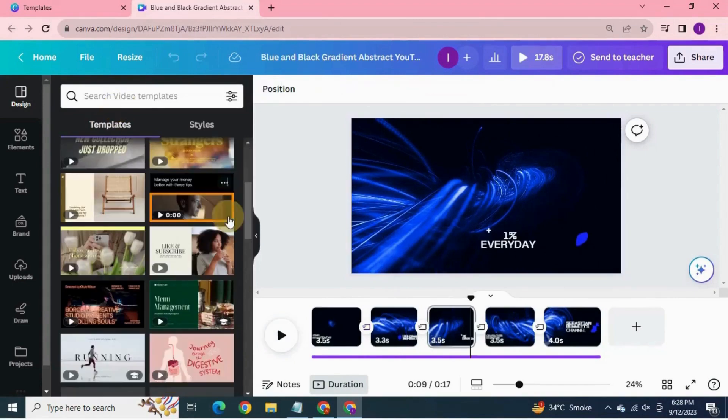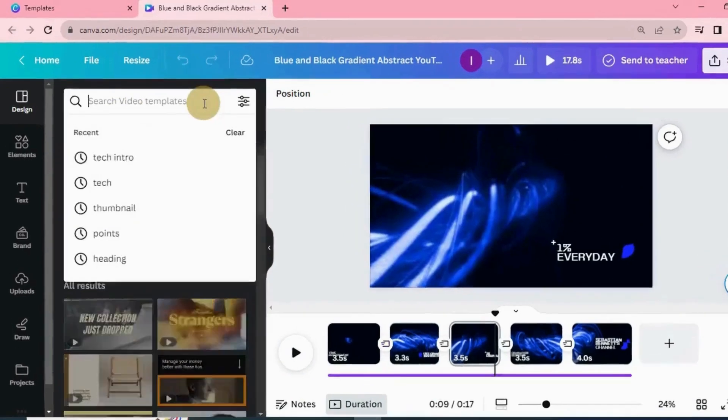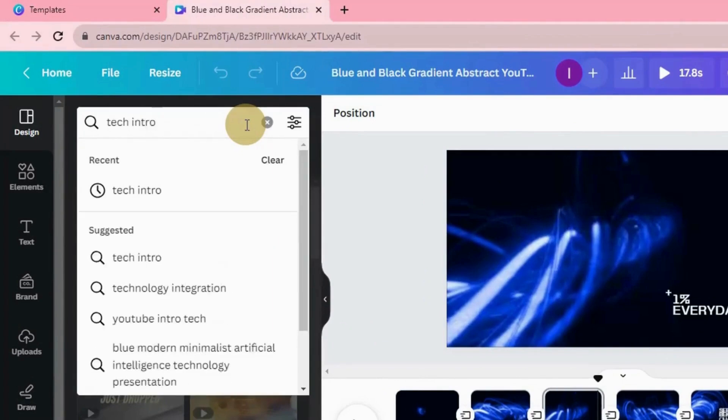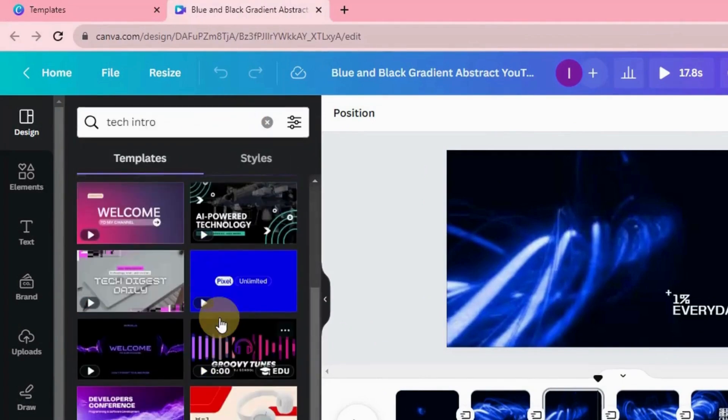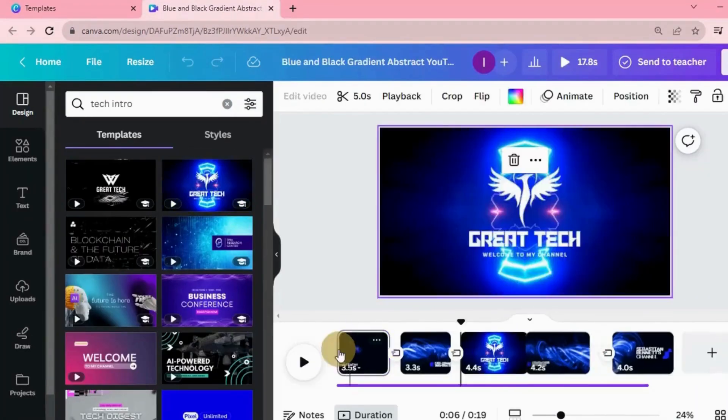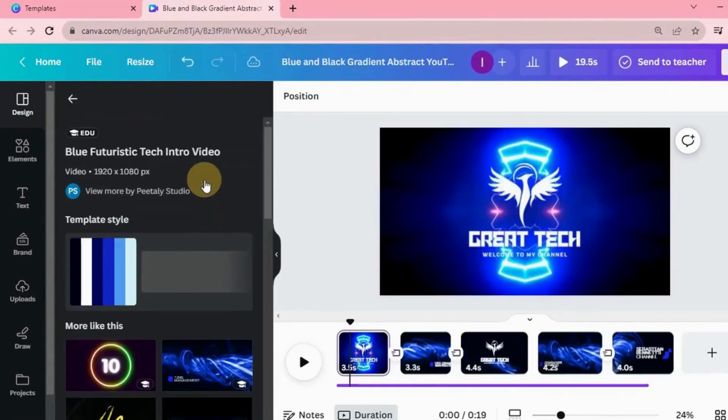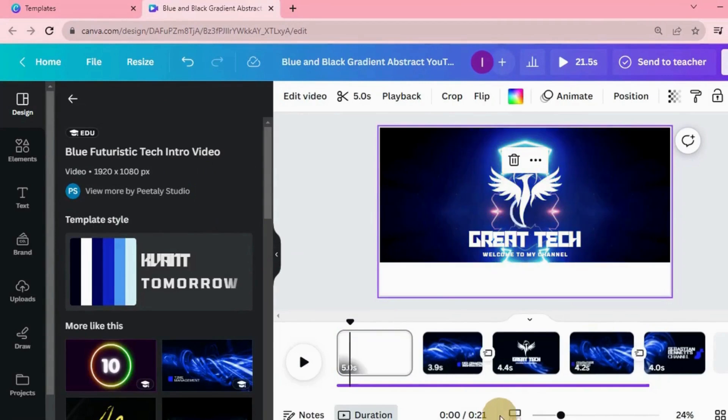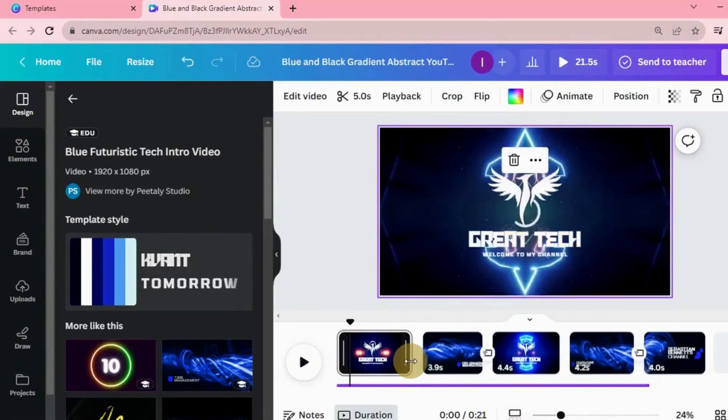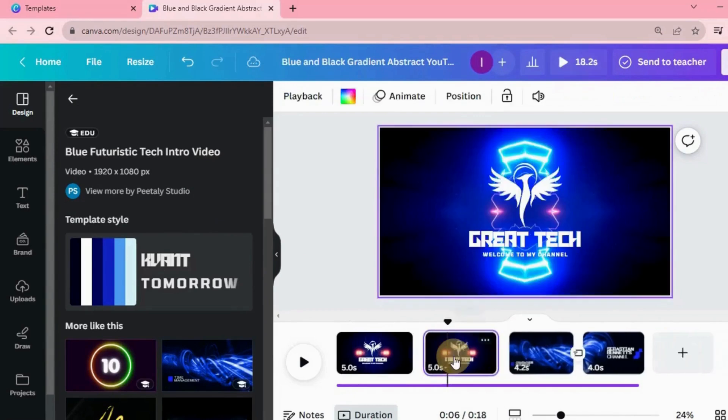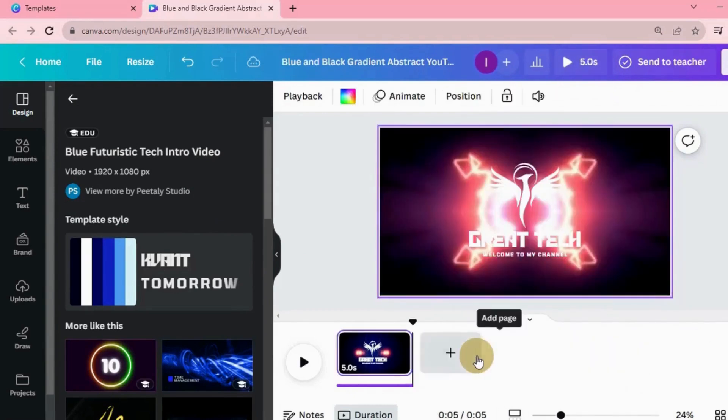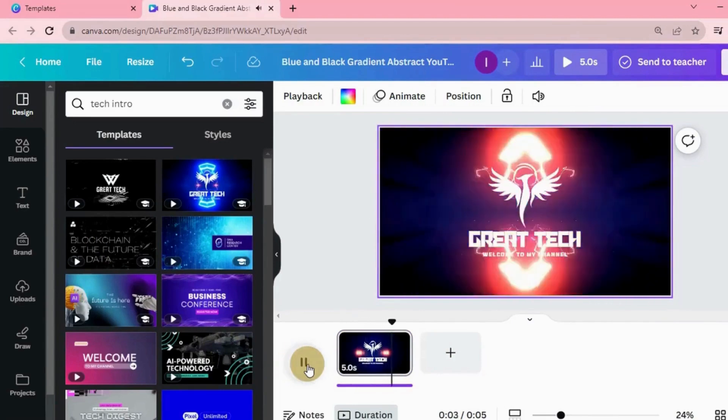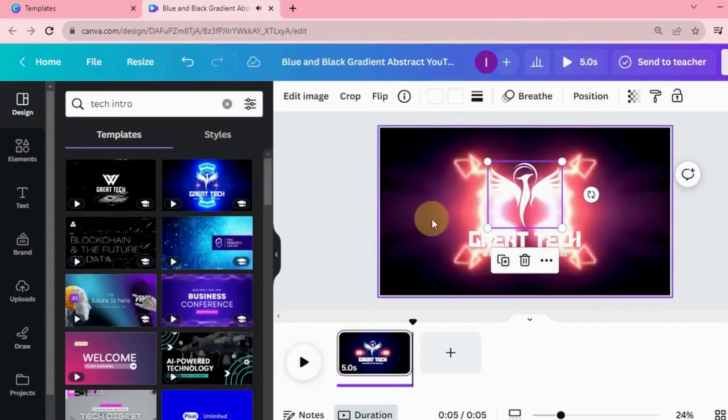You can also search here for more if you feel this doesn't go with your brand. Select any other design. I'm going to choose this one. Delete all the other pages. Preview it. Yeah, this one looks fine.